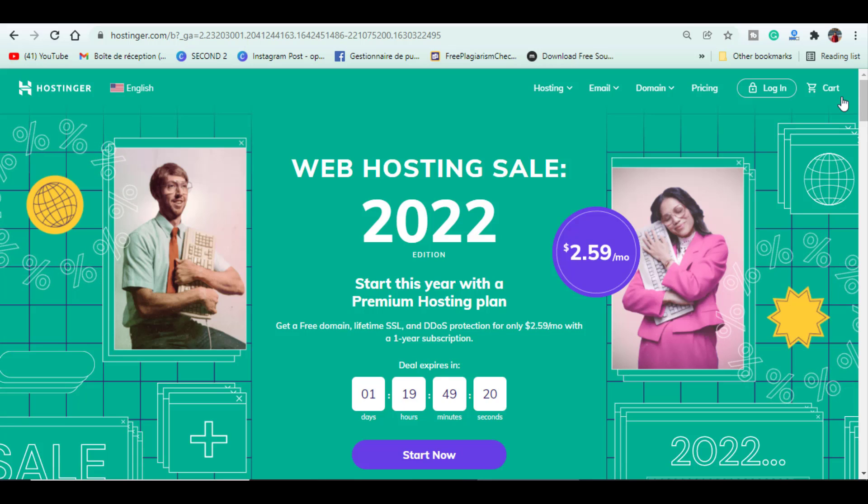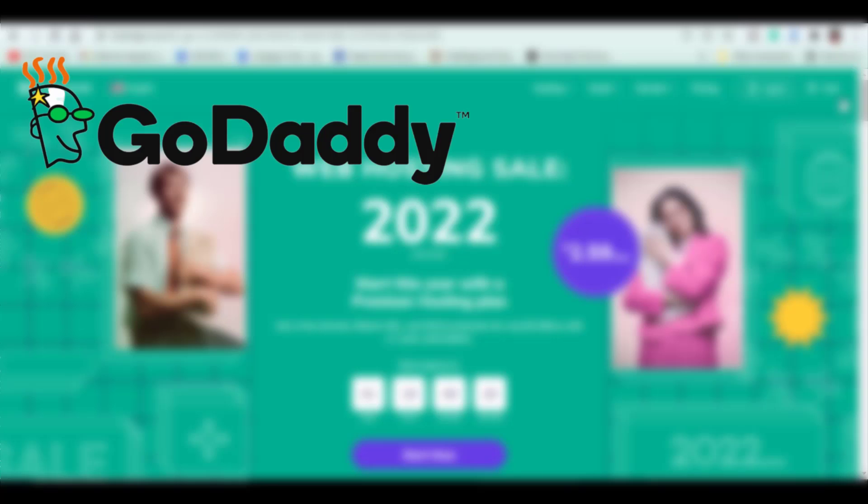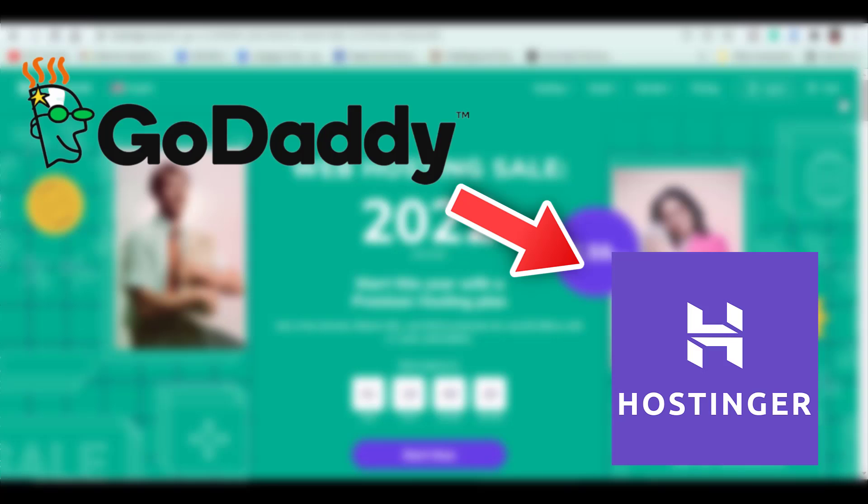Hey, my name is Hatem and you're watching GeekBlogging.com. Today I'm showing you how to redirect your GoDaddy domain name to Hostinger and install WordPress.